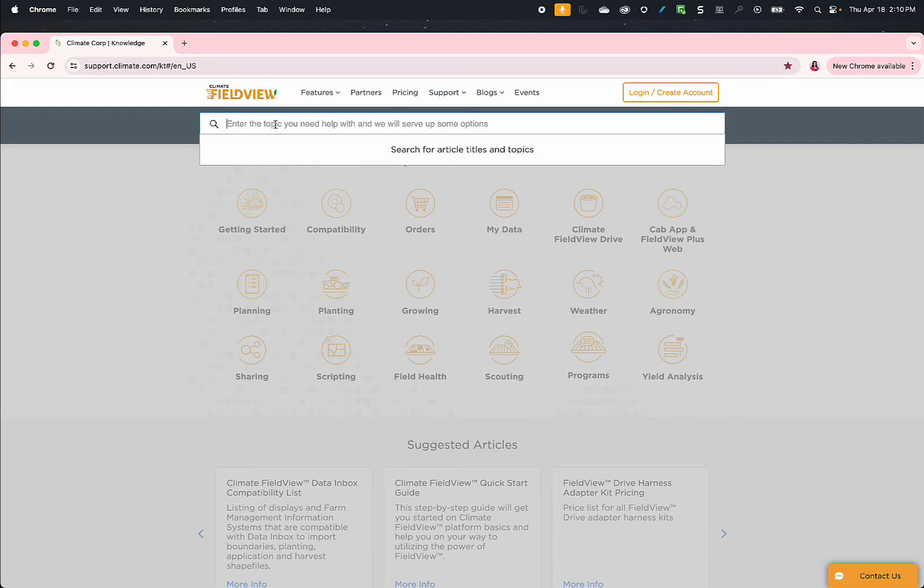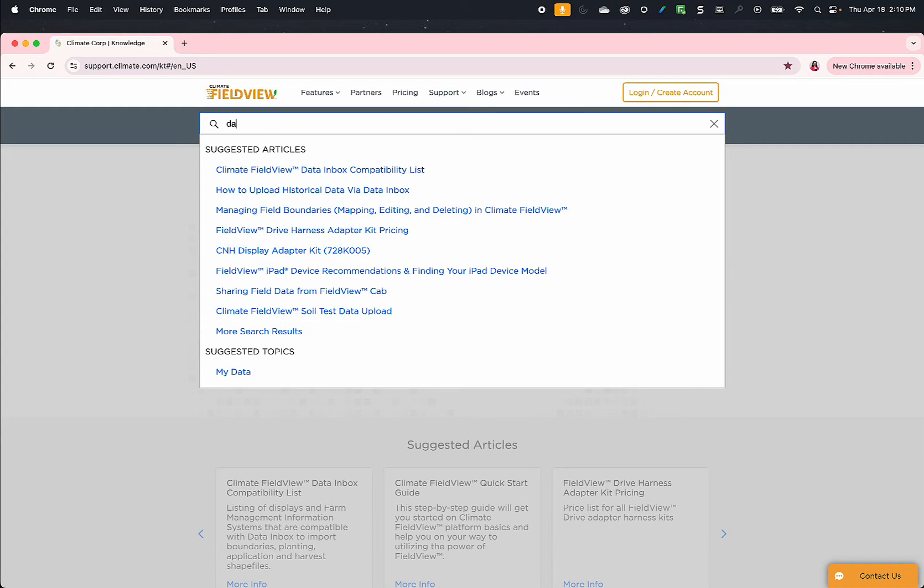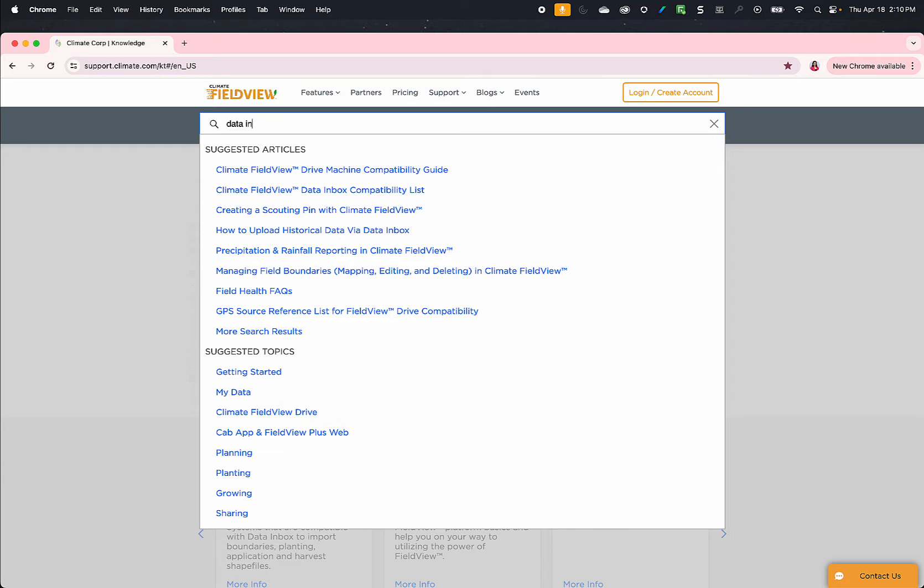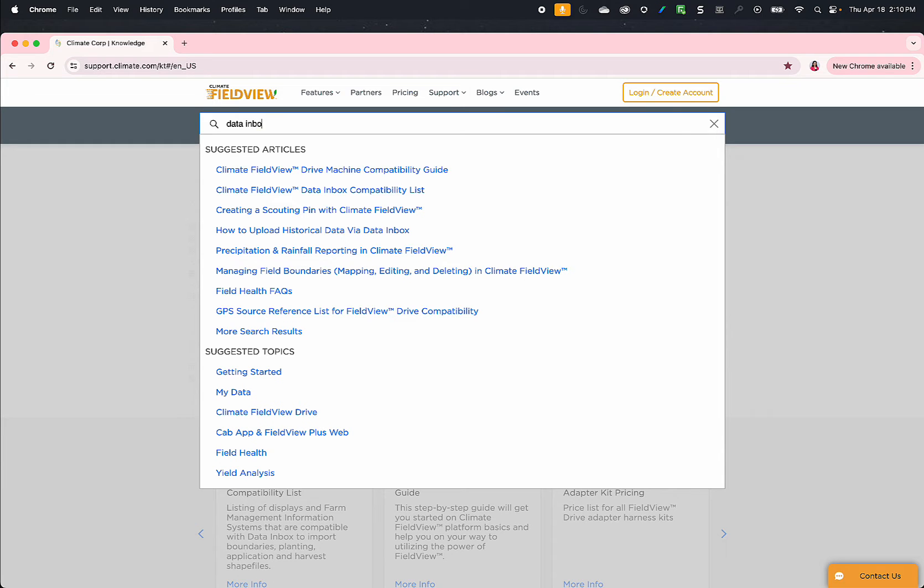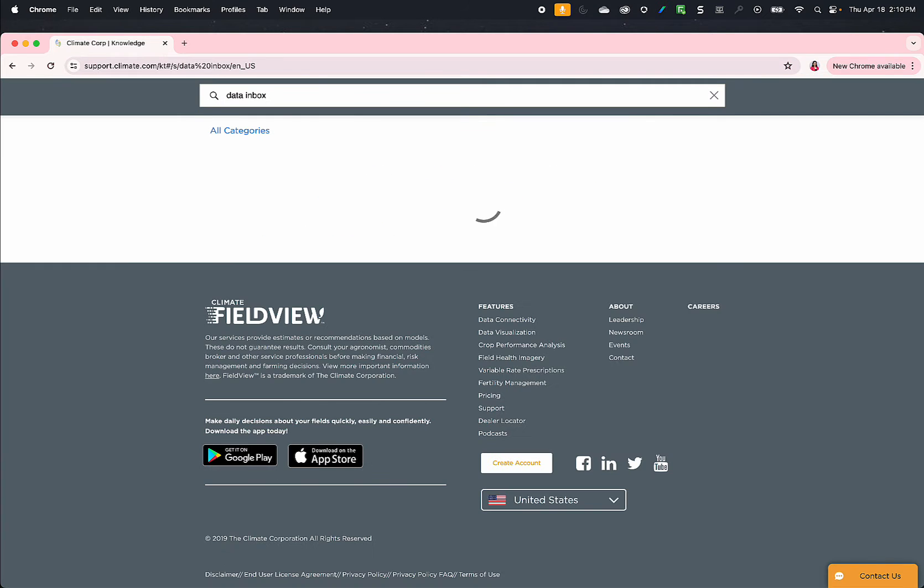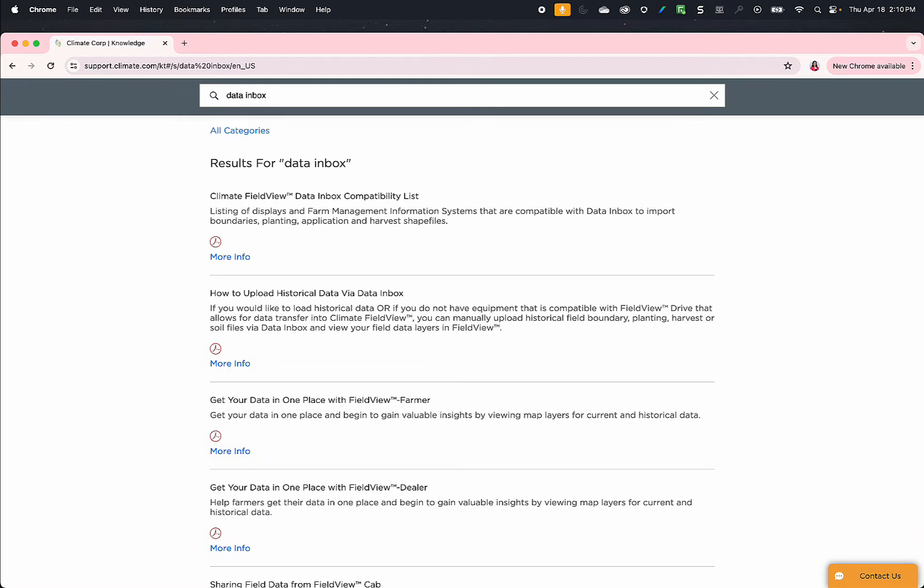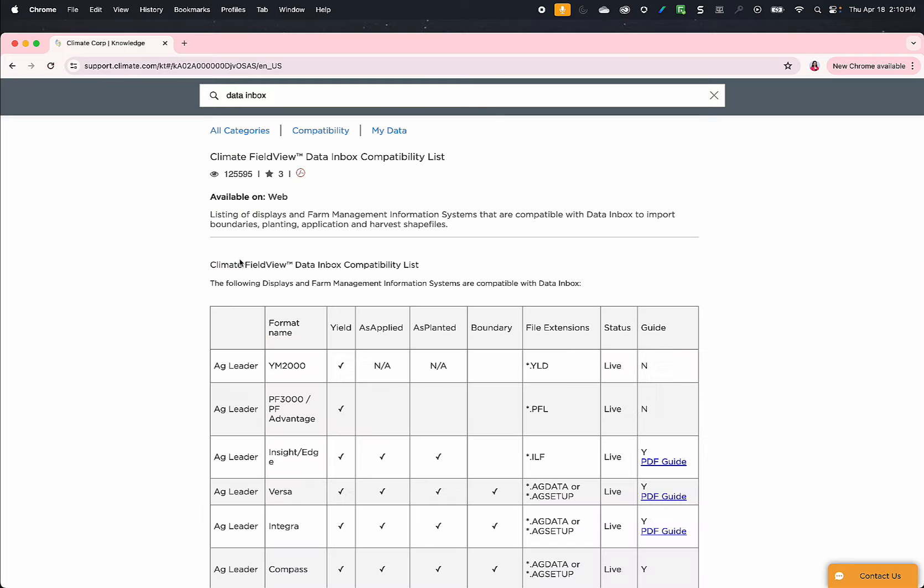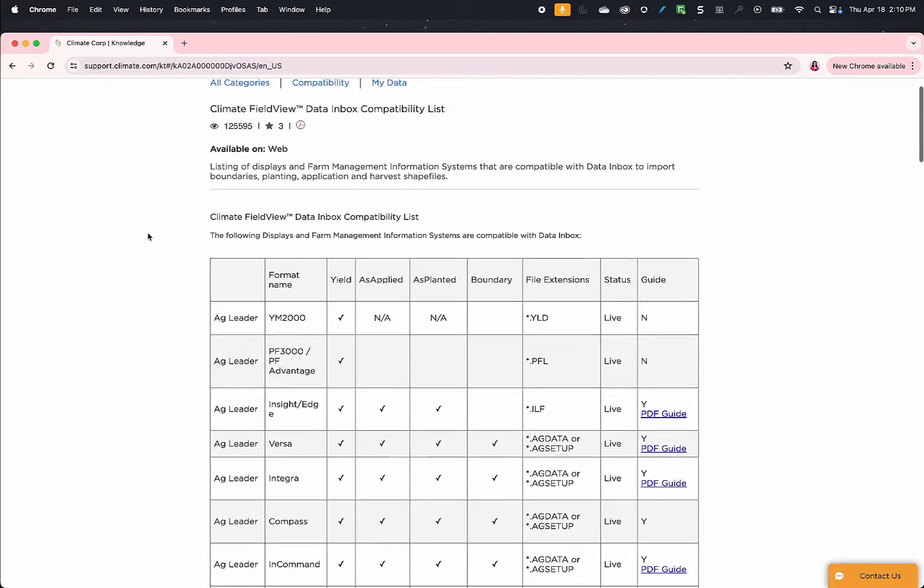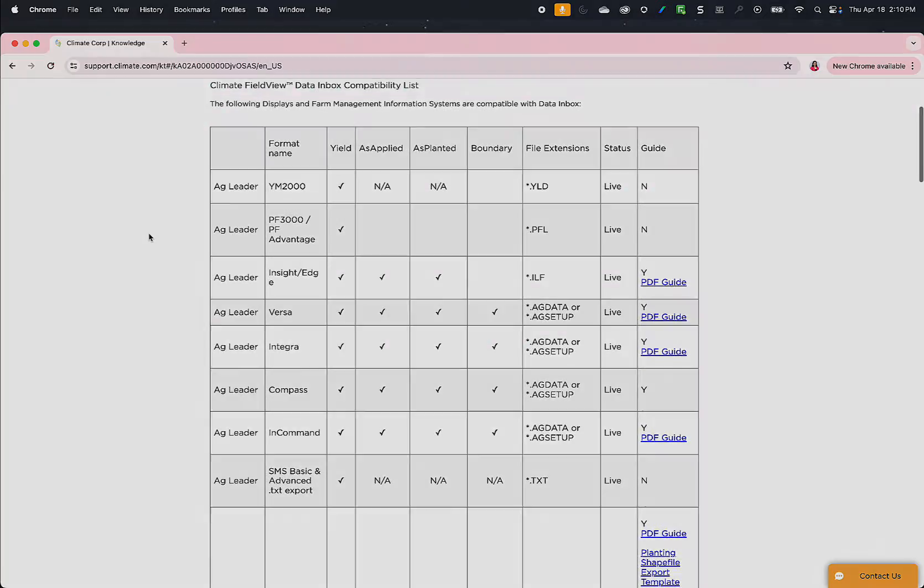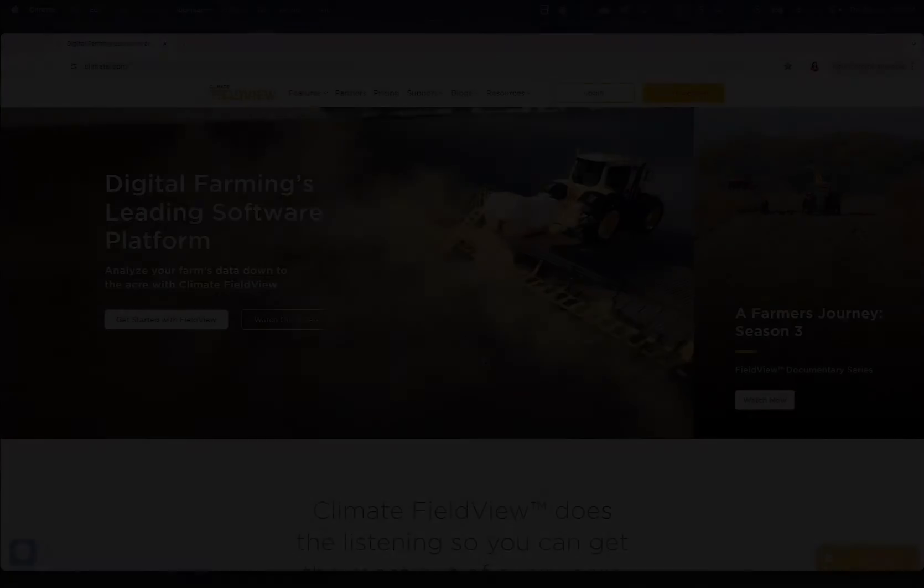Check if files are compatible using the Data Inbox compatibility guide on our Knowledge Center at support.climate.com. Use the search bar and type Data Inbox. It will populate the compatibility guide as the first option. Click more info to view the compatibility chart.